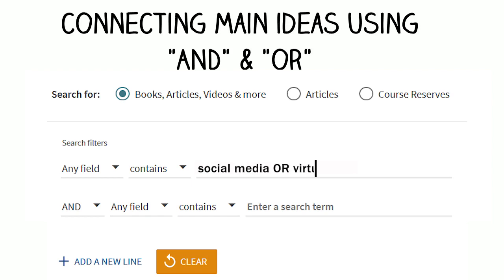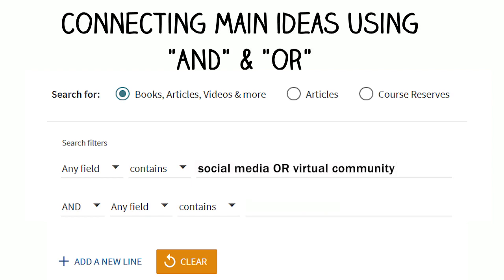Connecting the main ideas from your research question together allows you to search efficiently and to find the most relevant results.